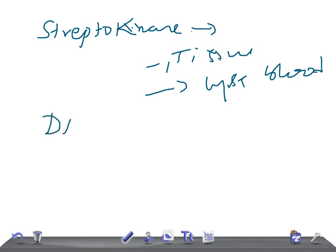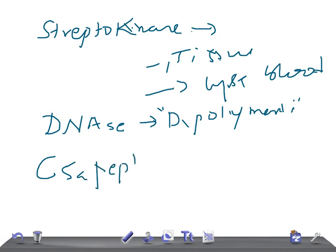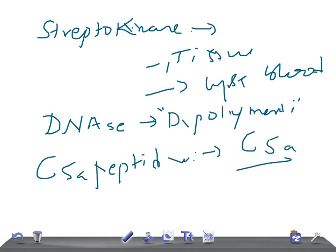Then we have DNases, which depolymerize cell-free DNA in purulent material. And finally, C5a peptidase degrades the C5a complement factor. These are the basic functions and pathogenic roles of the virulence factors of Group A Streptococcus.